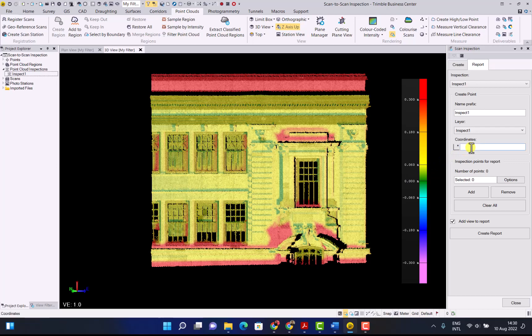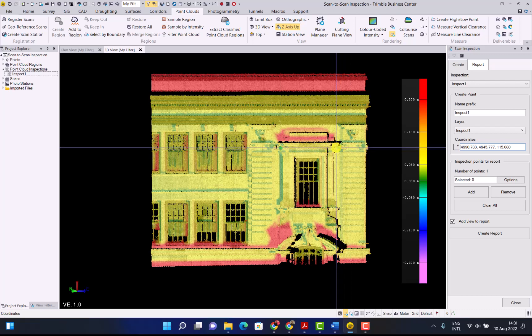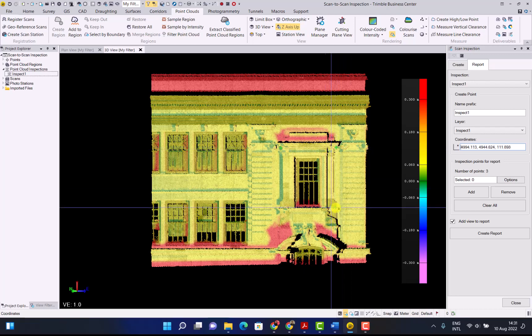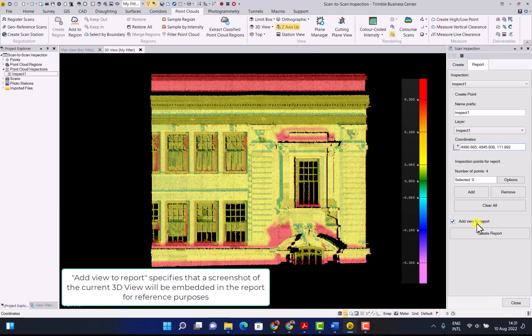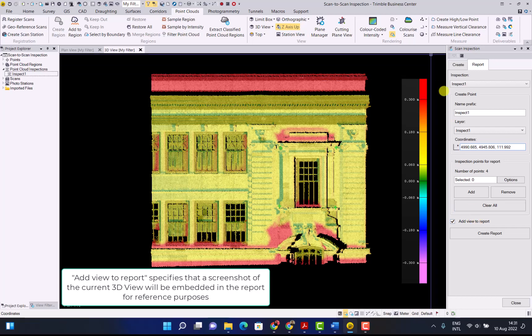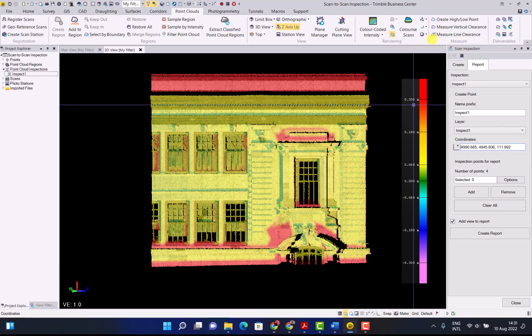Now click in the coordinates and then click on four different points where you want to check your inspection. Now I have created my four points. Make sure the out view to report is ticked and just to make sure the points show up nicely in the report make sure under rendering point size you click large. Now that you've completed all this you can click on the create report.